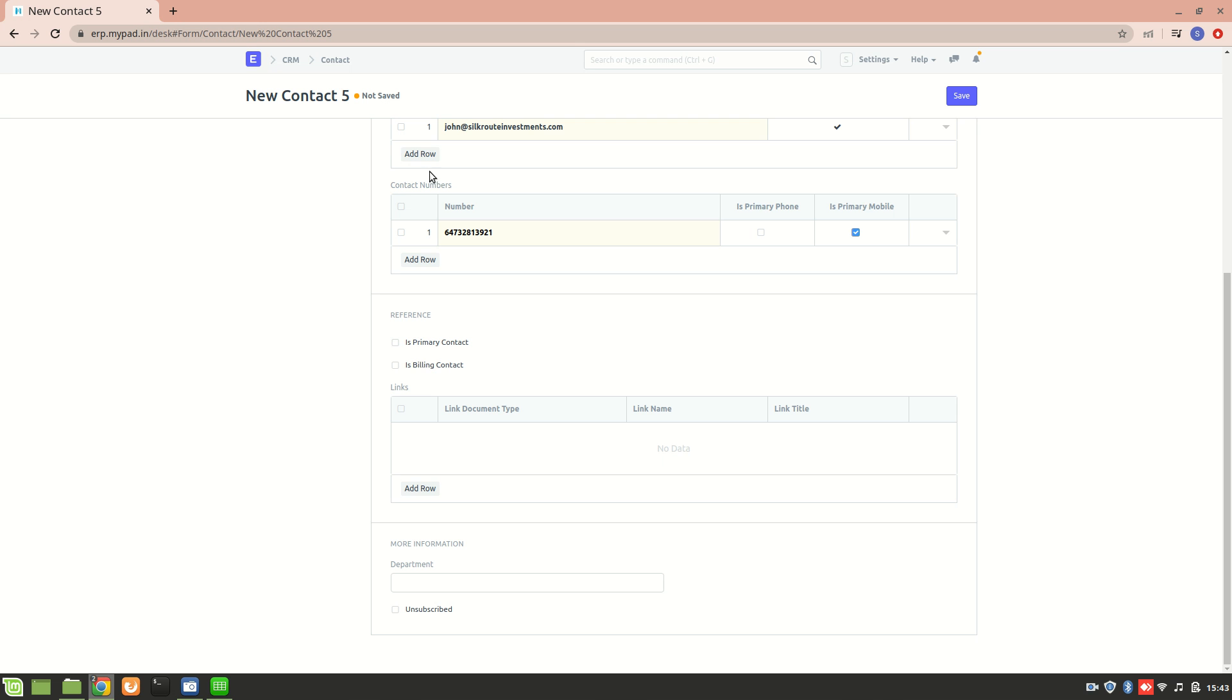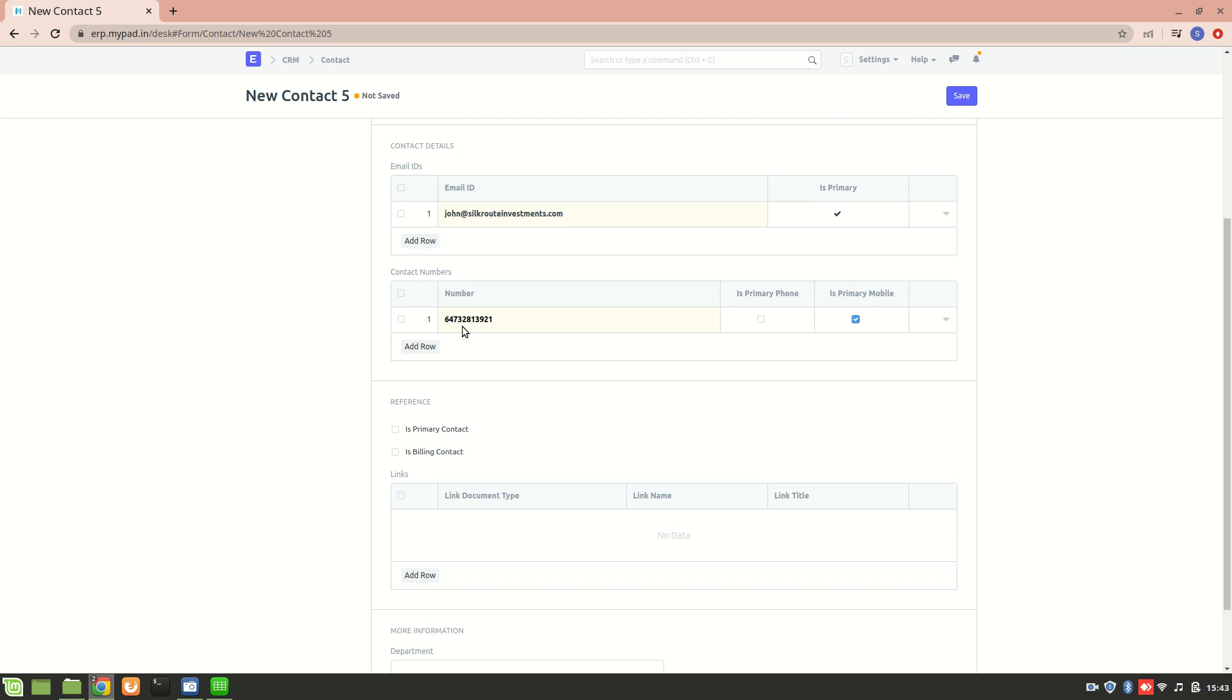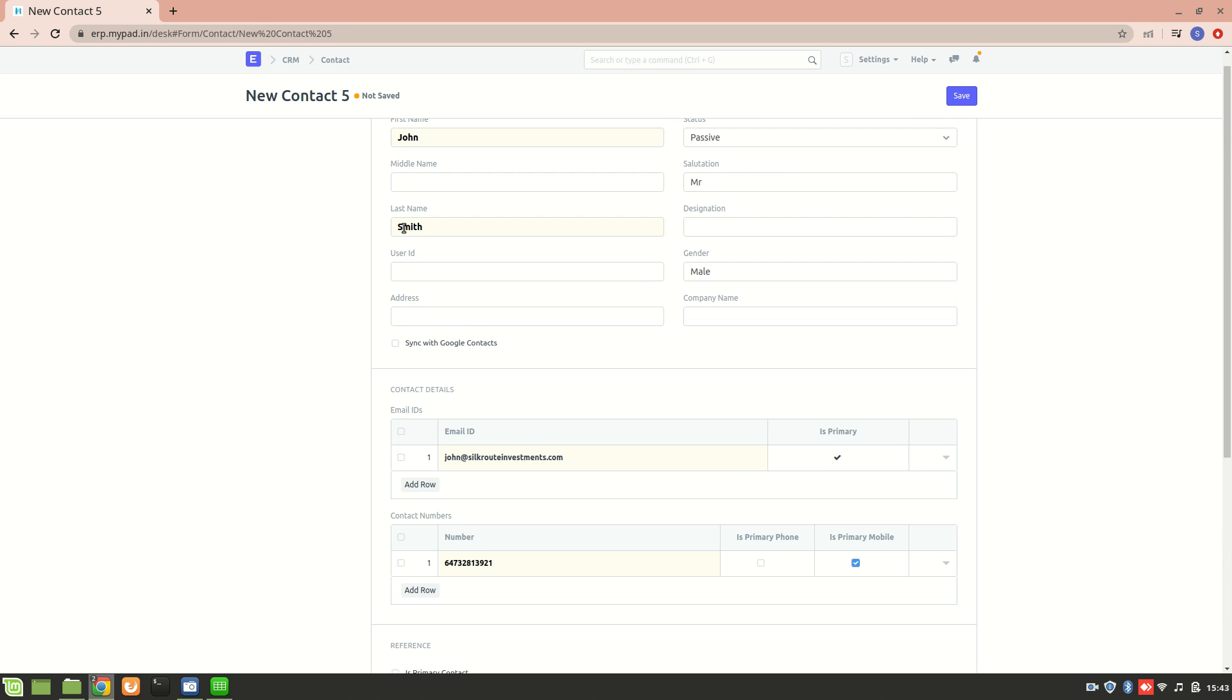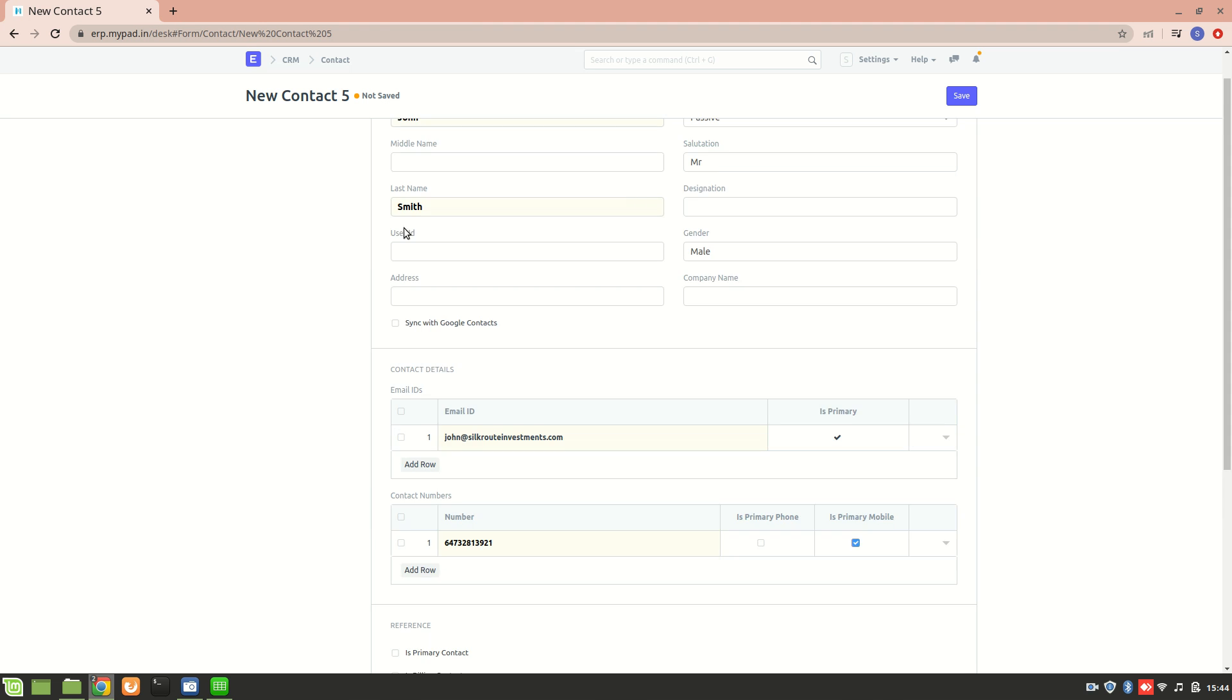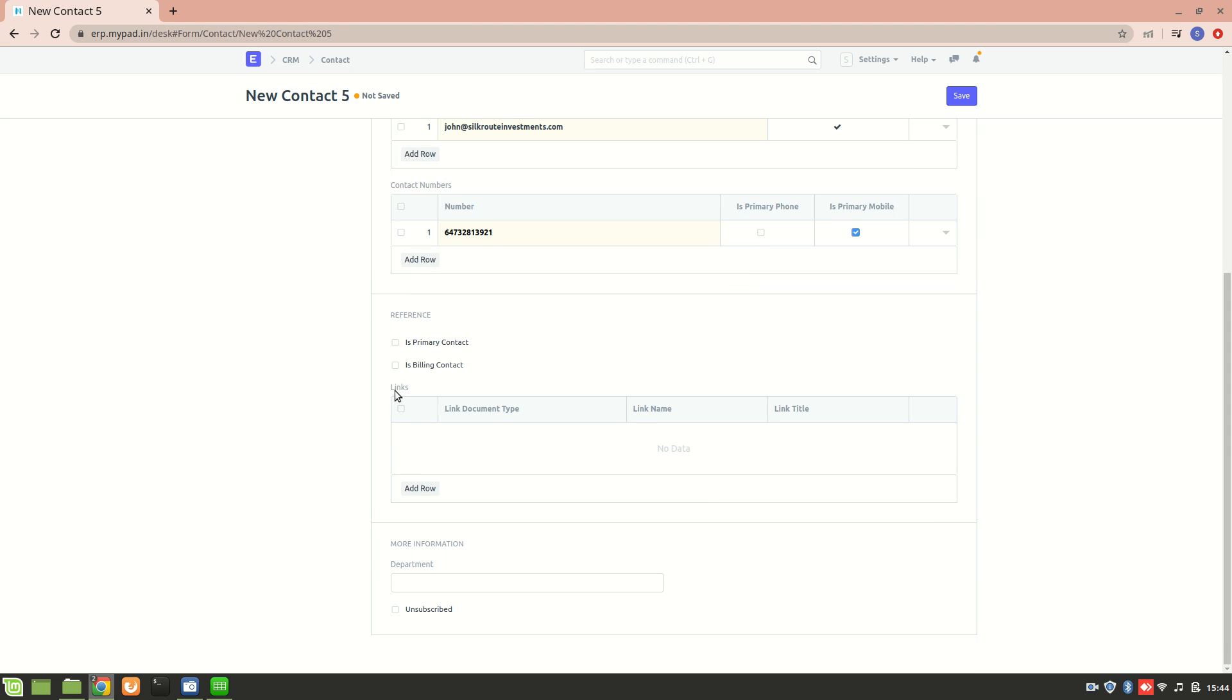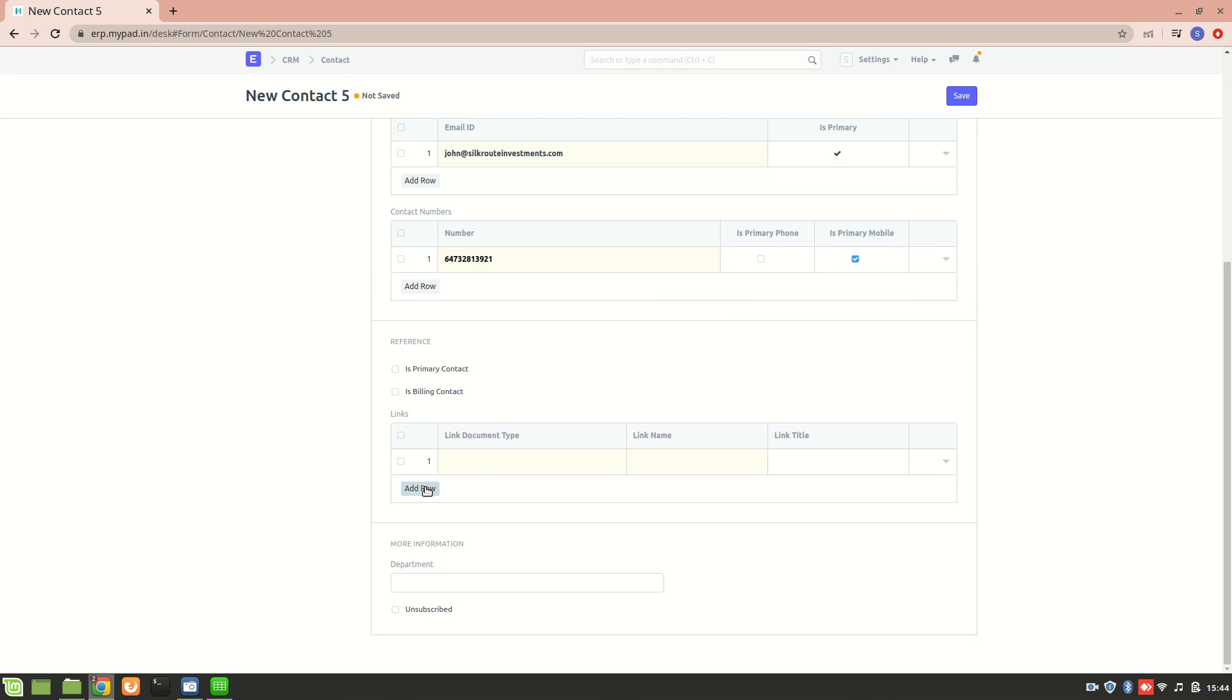One more thing to note - a contact can be associated with a lead, a customer, a supplier, or a shareholder. We can see here there is a link document type field for this particular contact I've just created, John Smith.